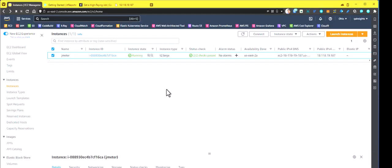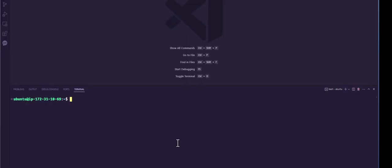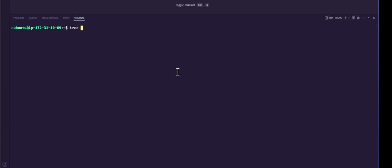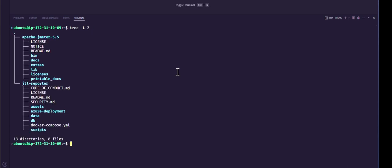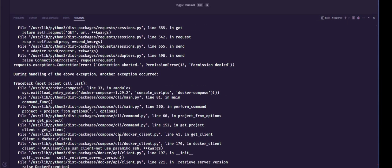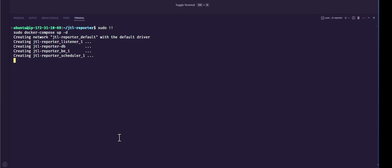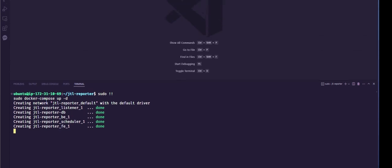So this is my EC2 instance, T2 large, which is up and running. And as you see, this is the public IP address. And now let me just go to the terminal here. And as you see, I have two things. One is JTL reporter repository here and I have installed JMeter. And to spin up the JTL reporter and its components, let us go inside the folder JTL reporter and let us issue Docker Compose up hyphen d in a background mode. We are just starting everything. So I think we need to issue a sudo here. And now as you see, it is spinning up all the containers. Now let us wait for a few minutes and then let us launch the UI from the browser.